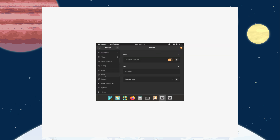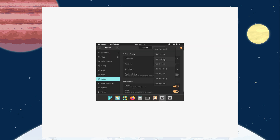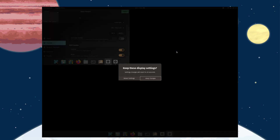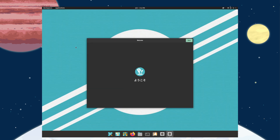Let's find the display settings — boom, let's pick that resolution, there we go. This is the new COSMIC desktop experience. It looks like Windows 11 aped a lot of Linux ideas — we have a central dock here that spans the entire screen.